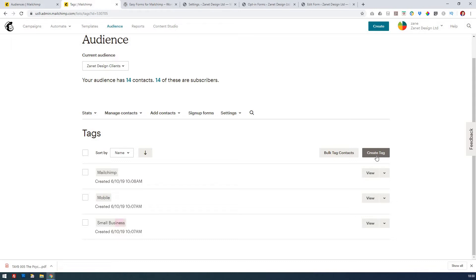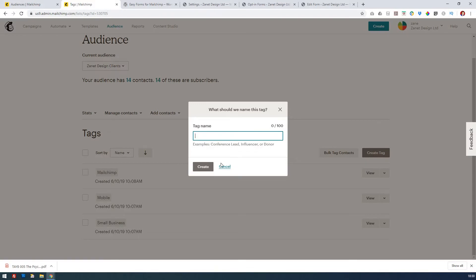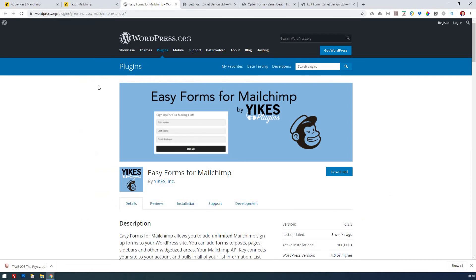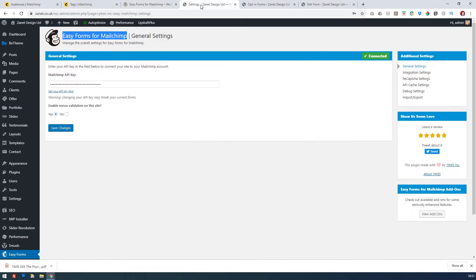I've put in a Mailchimp tag, a mobile tag, and a small business tag. To create a tag you just click 'Create a tag' and put in the name — you can have as many tags as you want, so it's unlimited. Once you have a Mailchimp tag, you can go into WordPress and use a plugin called Easy Forms for Mailchimp, made by Yikes. This gives you in effect unlimited signup forms, and with those forms you have the ability to work with the API so it decides which form goes to which tag.